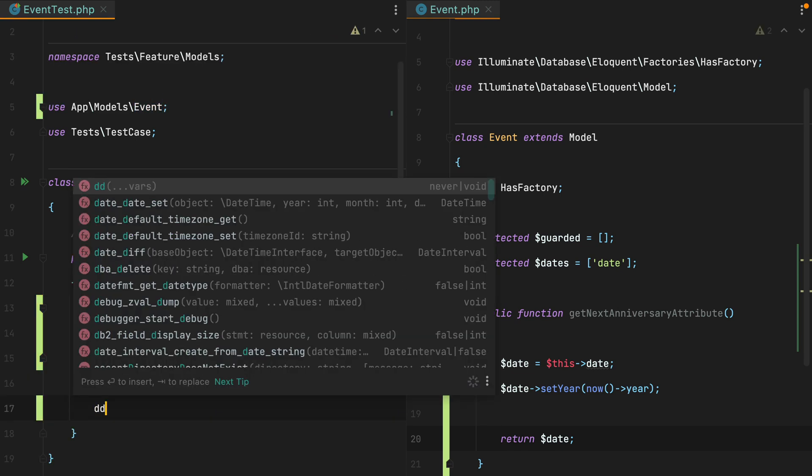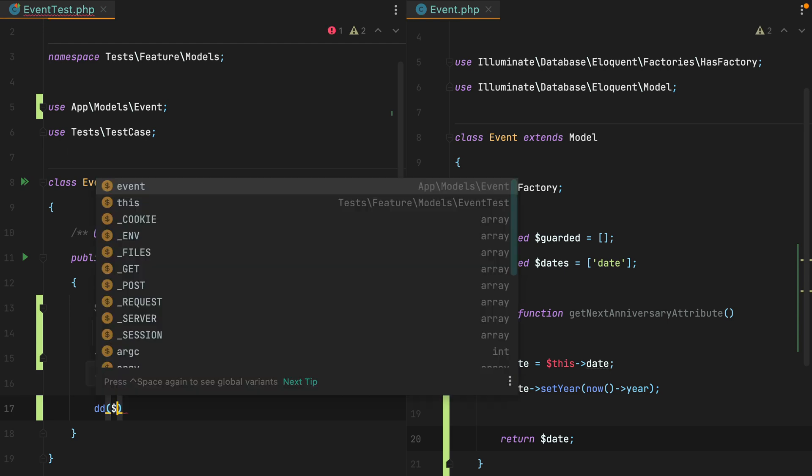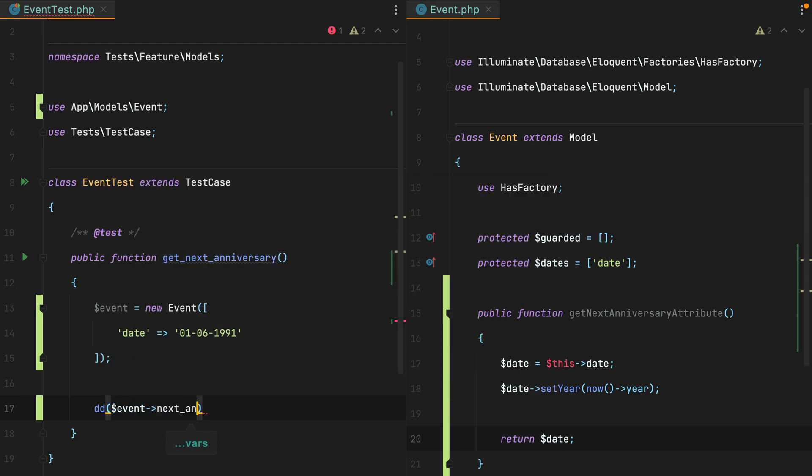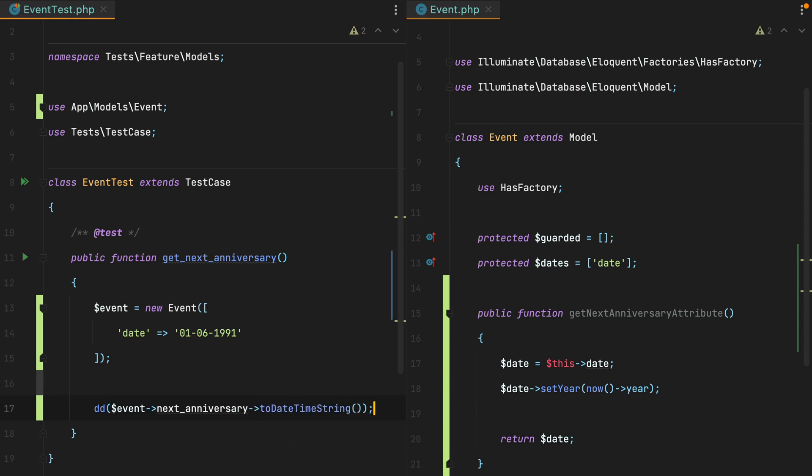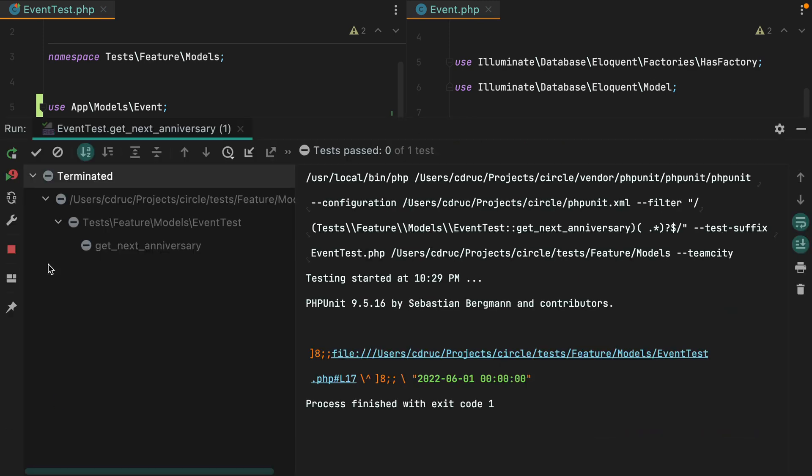And for now let's just die and dump the event next anniversary date. And let's convert that to a date time string. If we run this test, we'll see we get the expected result. The next anniversary is 1st of June 2022, which is this year.